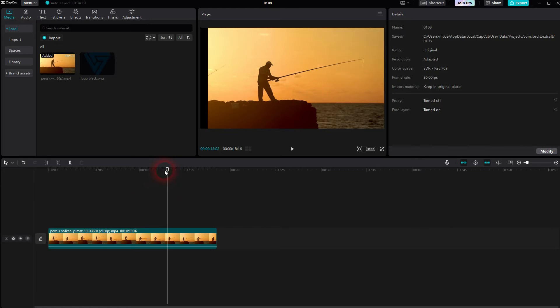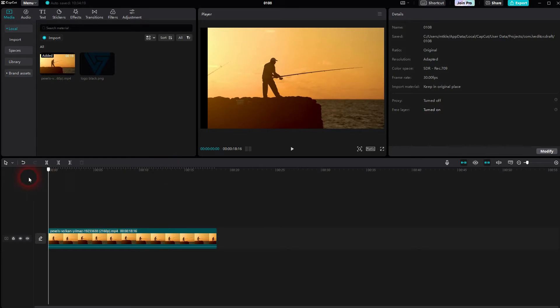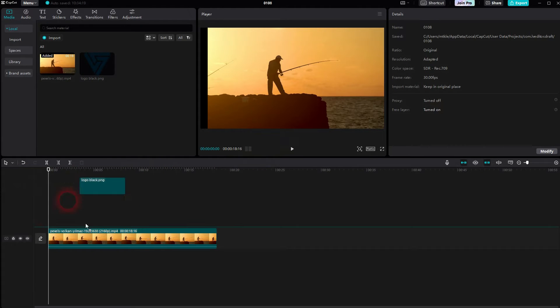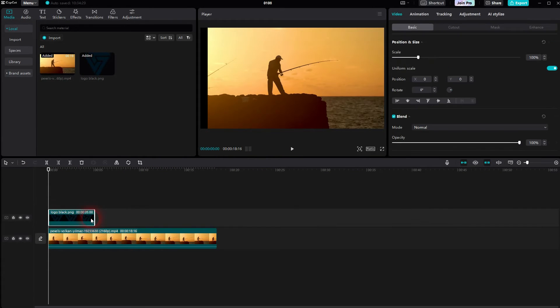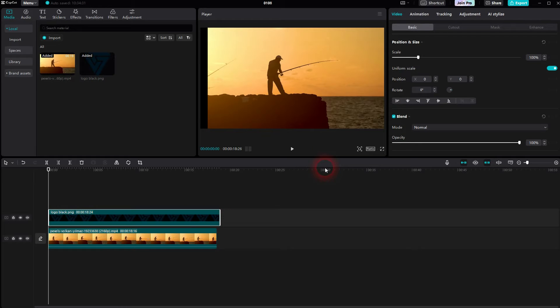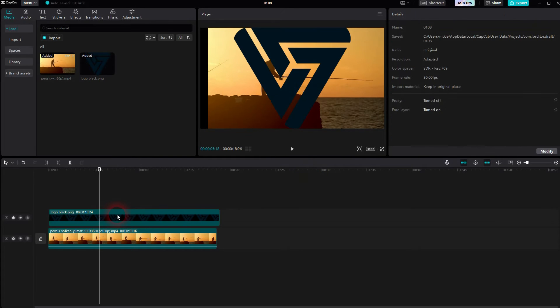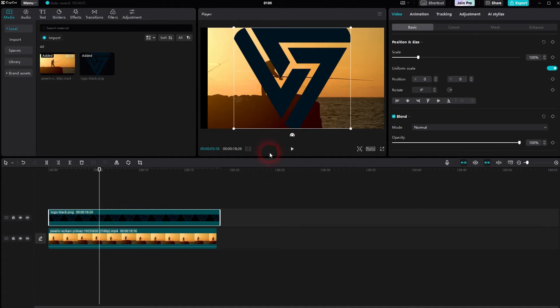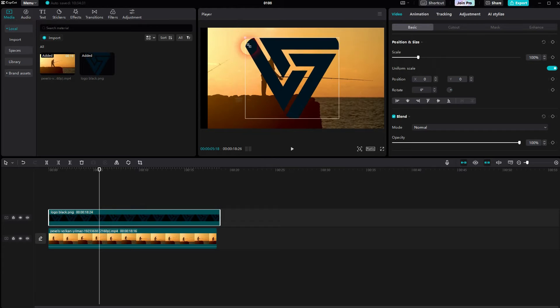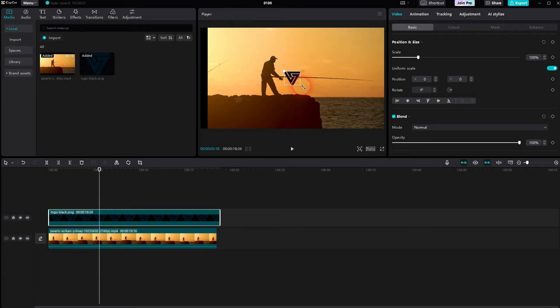In my case, it's a black logo with a transparent background, a PNG file. I'll put it on top of a video clip and you can see it. When I activate it in the timeline, I can size it down with a left-click drag and reposition it.